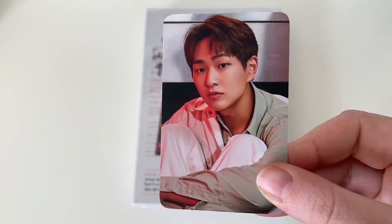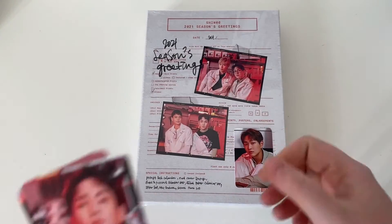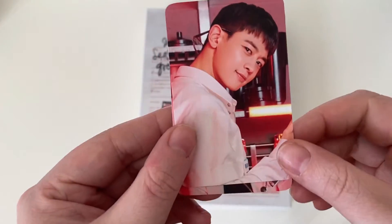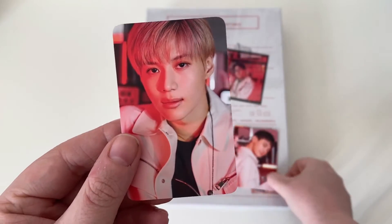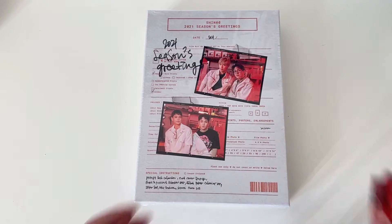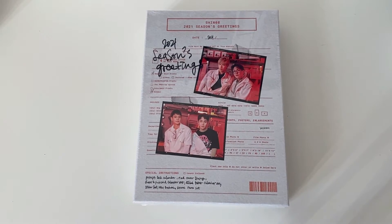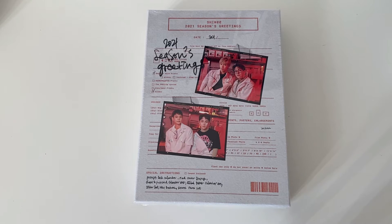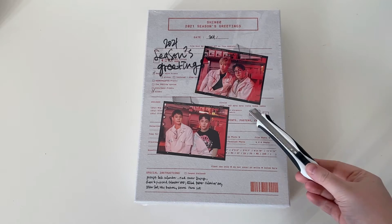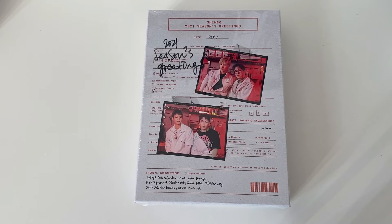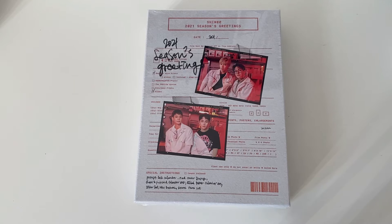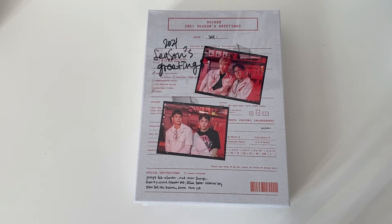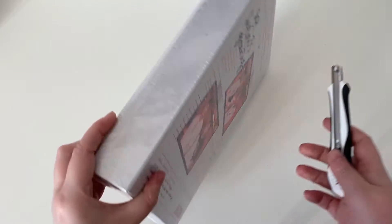So here we have Onew, the backs are the exact same for every member. Key, Minho, and finally Taemin. So yes, I'm so excited to go into this because the pre-orders went up in January.